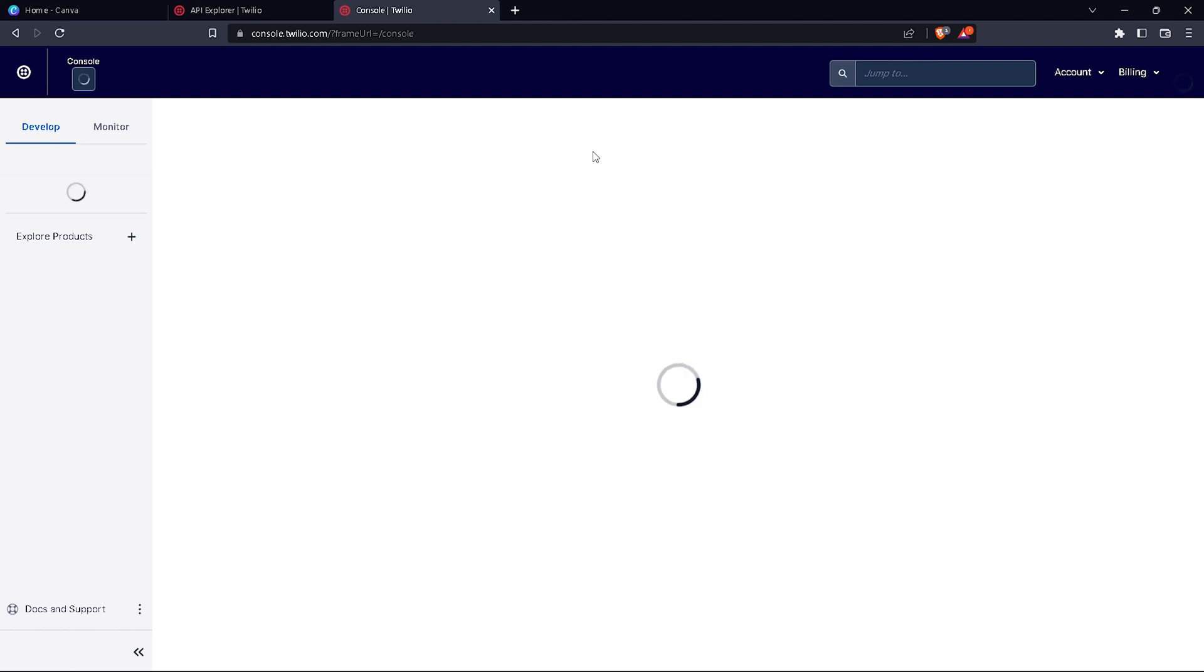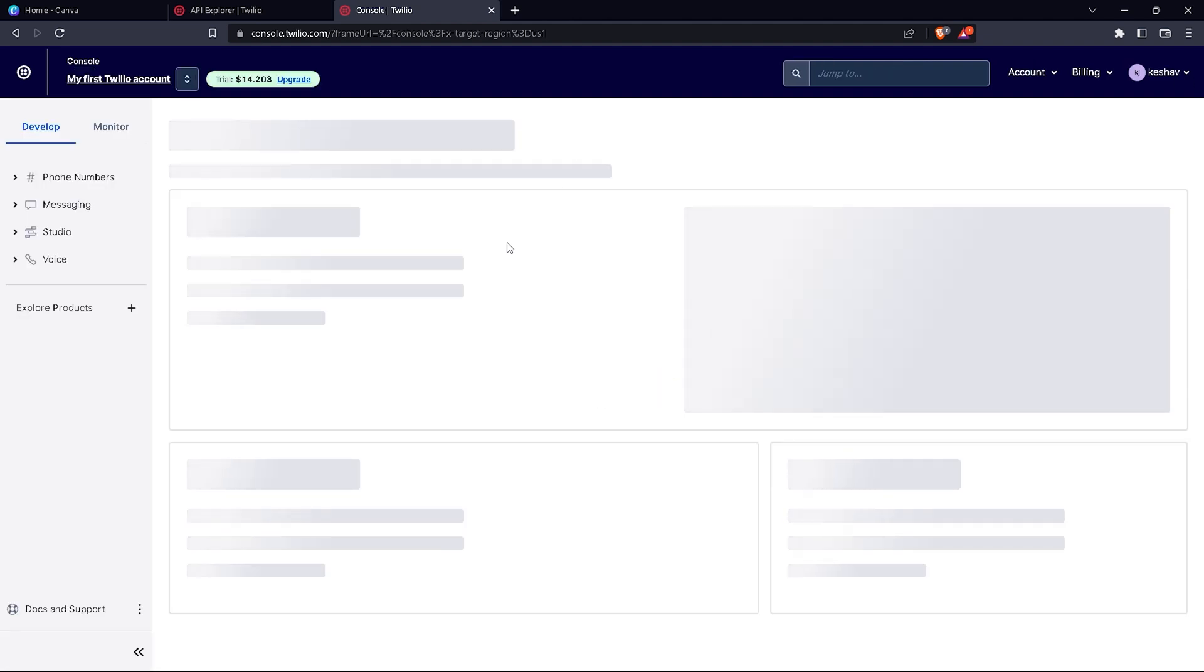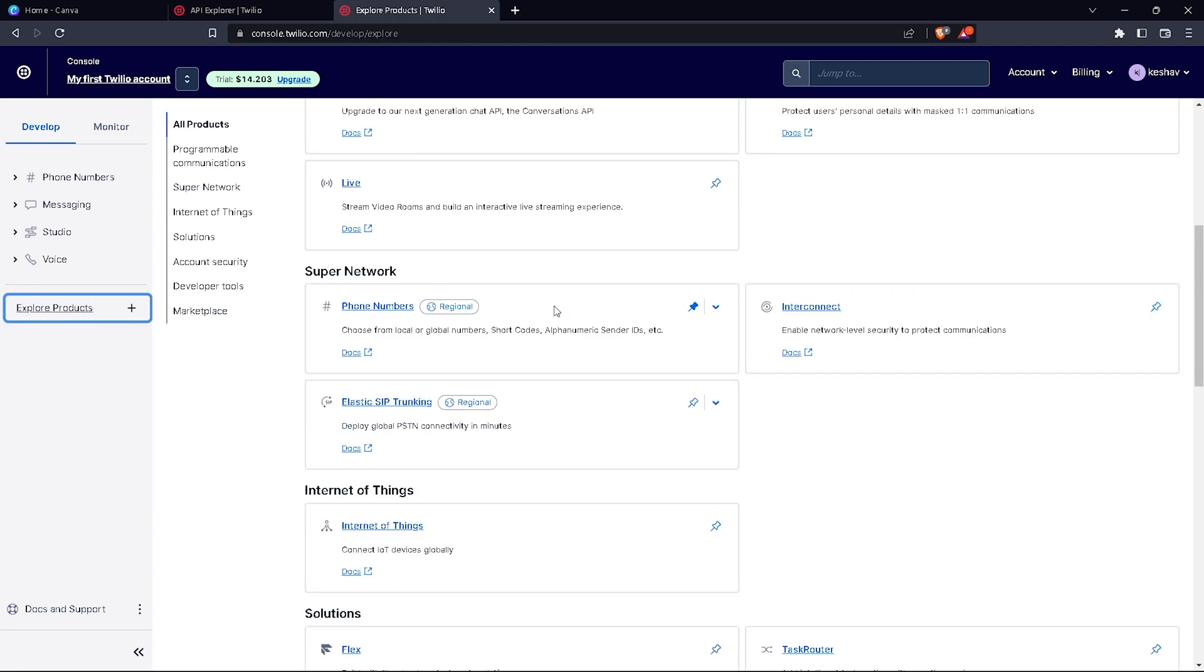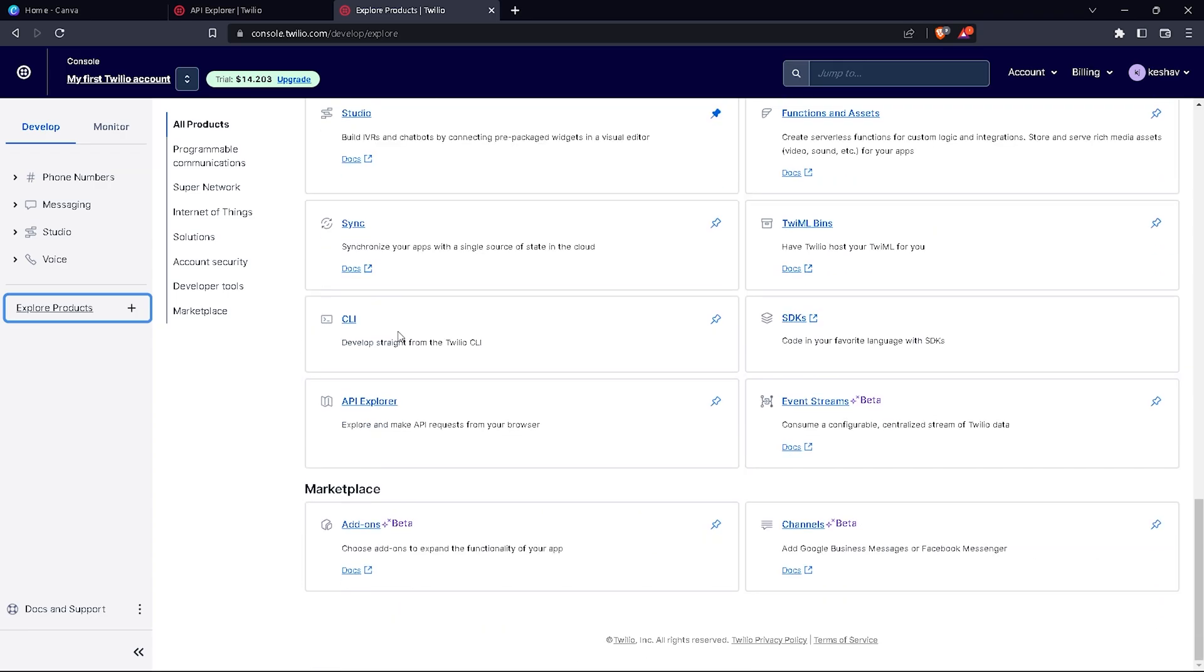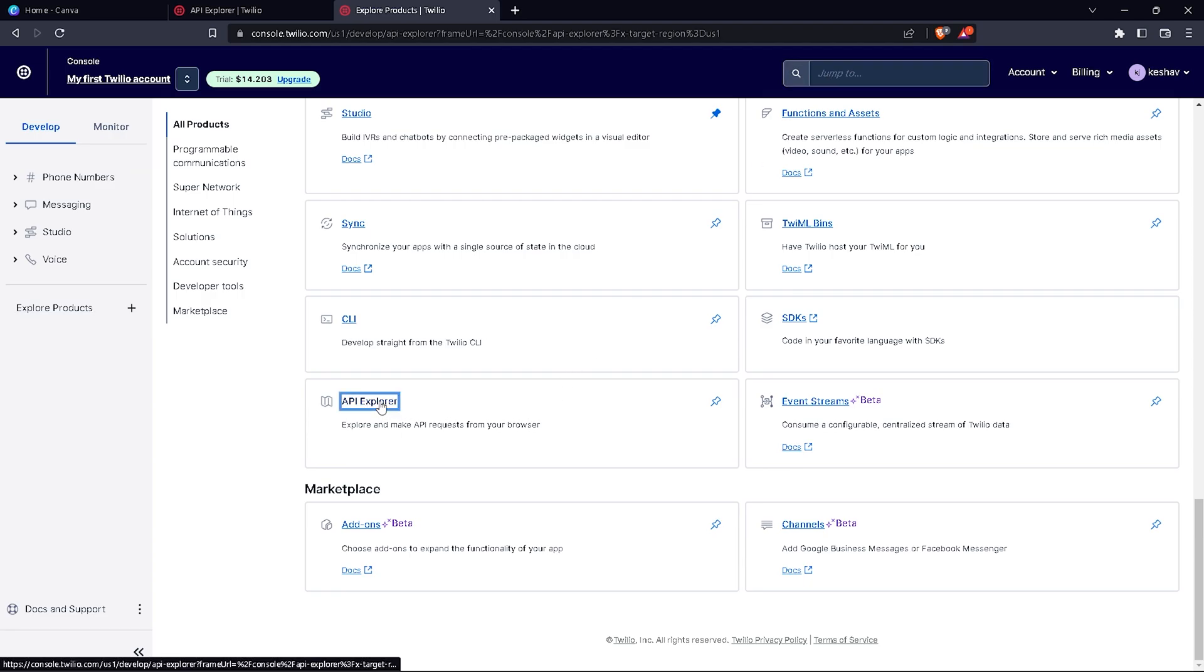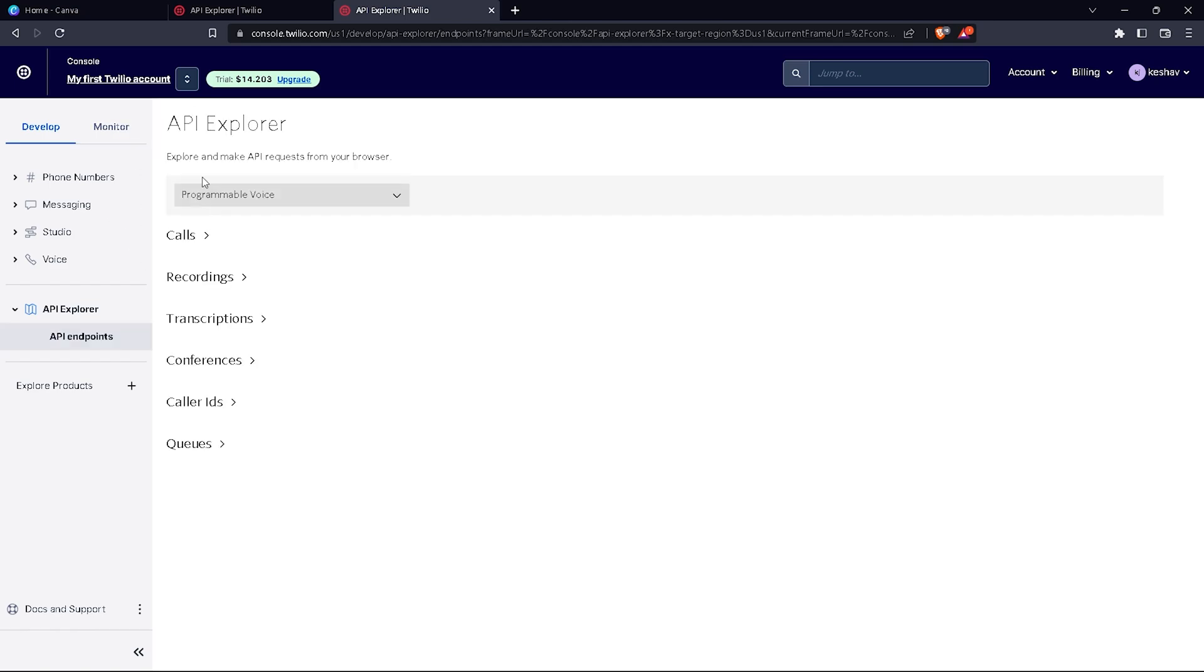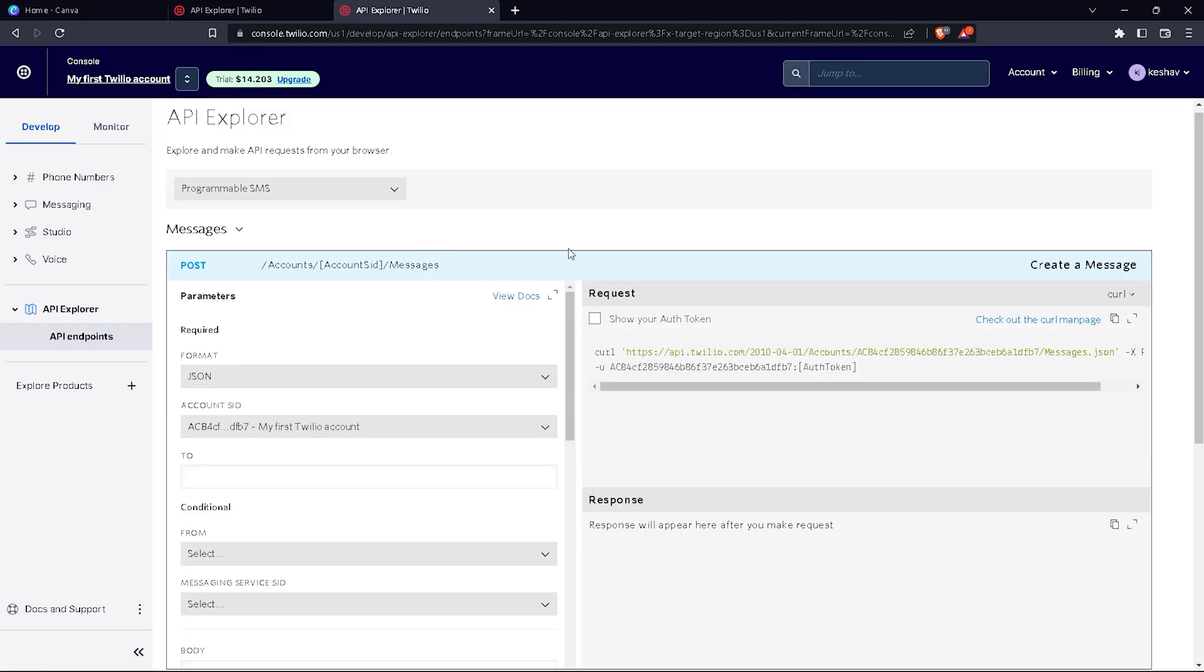Let's start with the actual messaging. You have to click on explore products and search for API explorer. Here it is, API explorer. If you cannot find API explorer here, you can go to search and type API explorer and it will appear. Now select it and go to programmable SMS, and now post everything here.